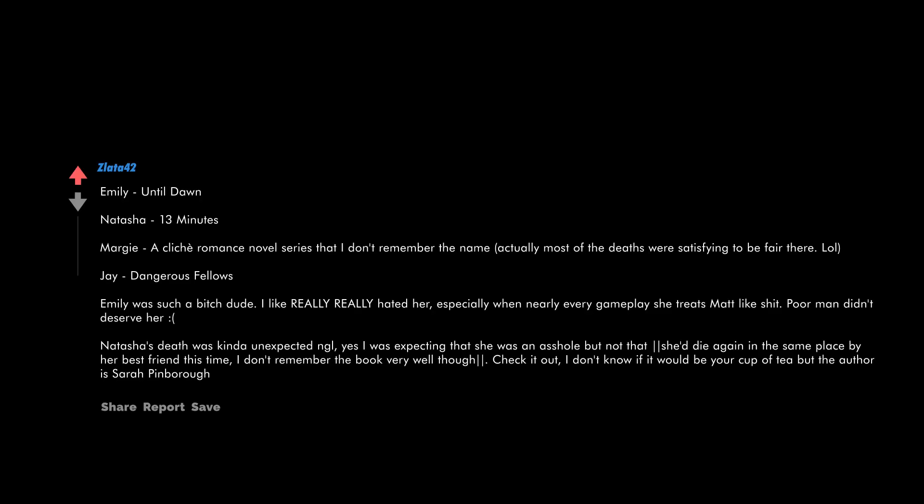Emily, Intel Don, Natasha - 13 Minutes. Margie, a cliche romance novel series that I don't remember the name. Actually most of the deaths were satisfying to be fair there. Dangerous Fellows - Emily was such a bitch, dude. I like really really hated her, especially when nearly every gameplay she treats Mad like shit. Poor man didn't deserve her. Natasha's death was kinda unexpected. Not gonna lie. Yes, I was expecting that she was an asshole but not that she'd die again in the same place by her best friend this time. I don't remember the book very well though. Check it out. I don't know if it would be your cup of tea but the author is Sarah Pinborough.